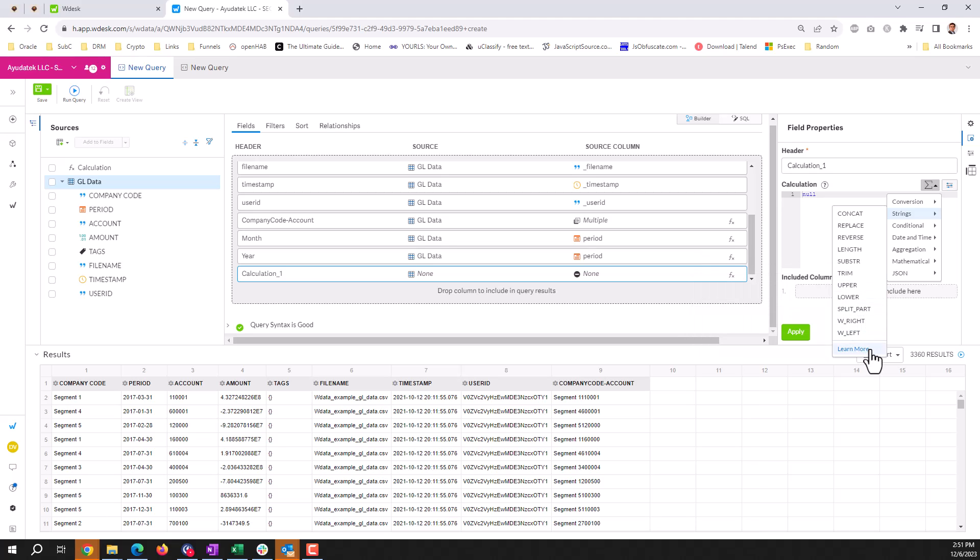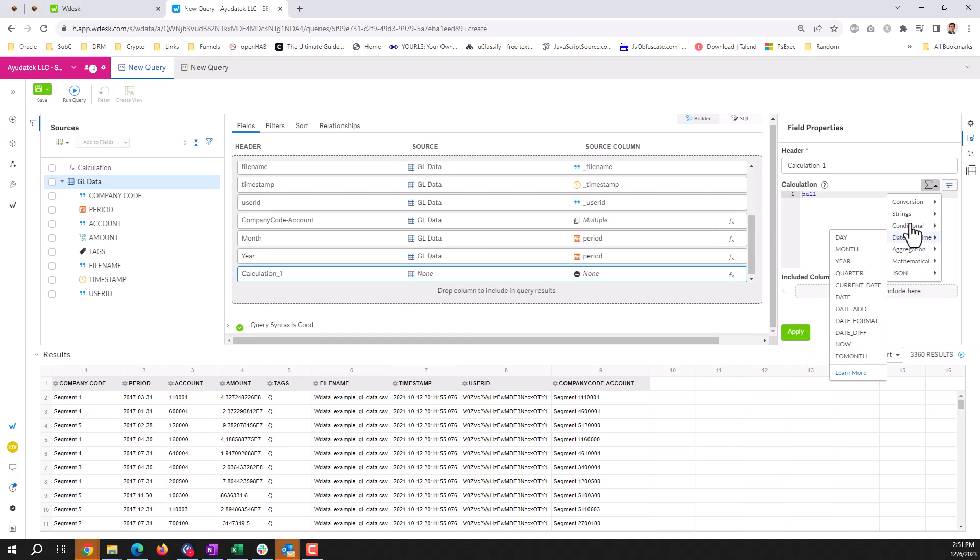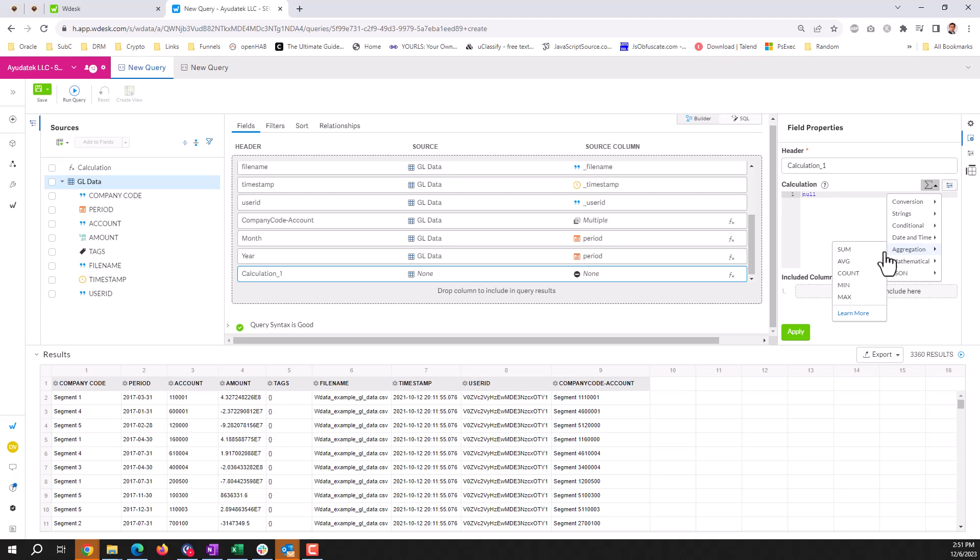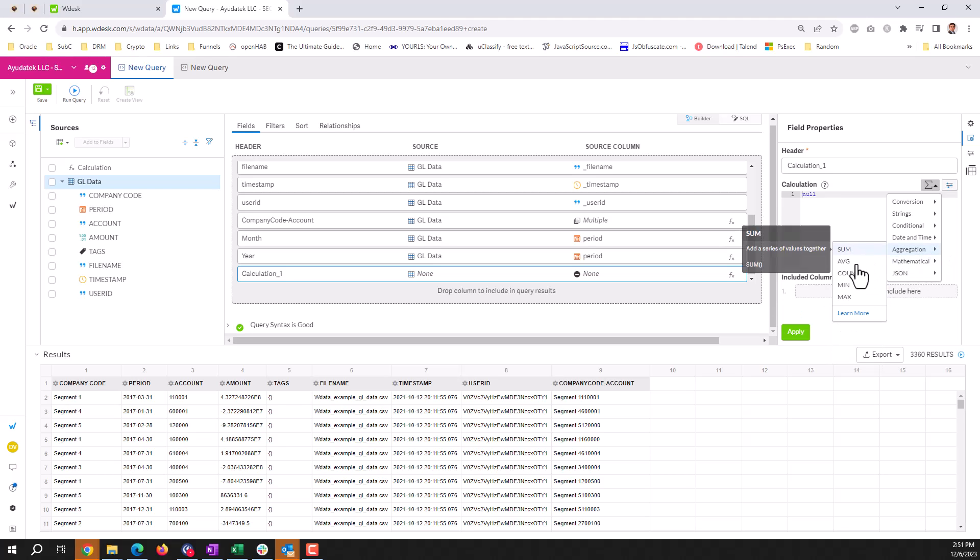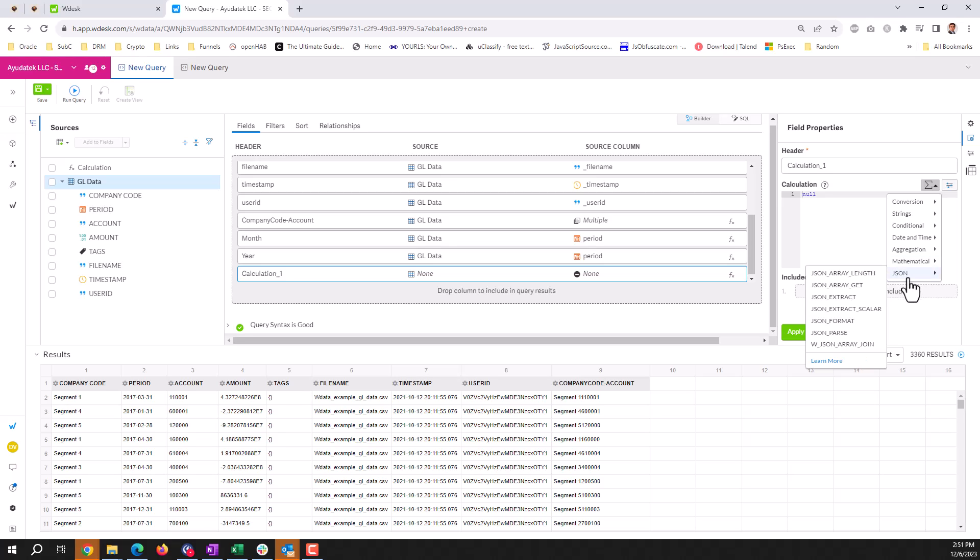Conditions for if statements, case statements, some aggregation functions. We have mathematical operations that can happen. And then JSON. JSON isn't as important to have in this phase. If we need to scope something out, this can be scoped out.